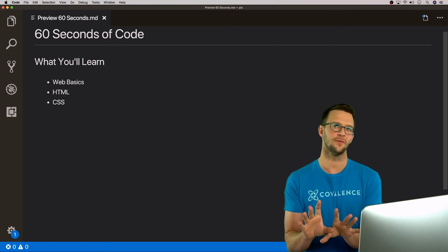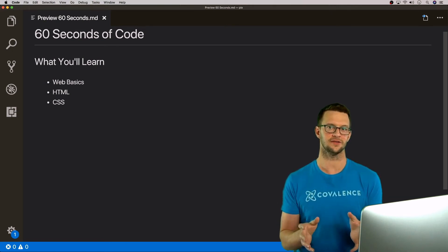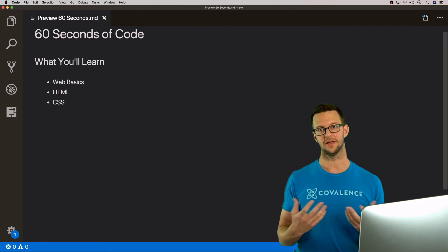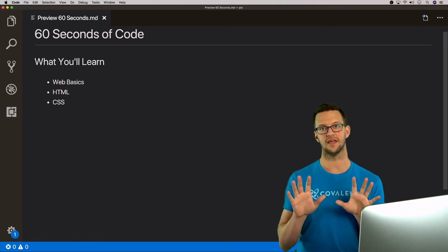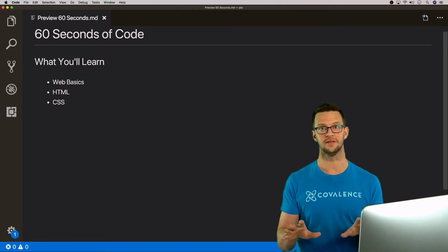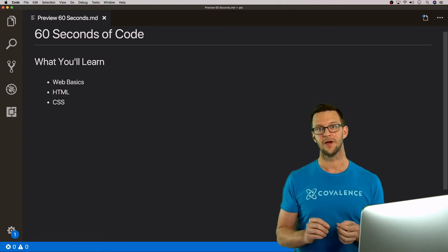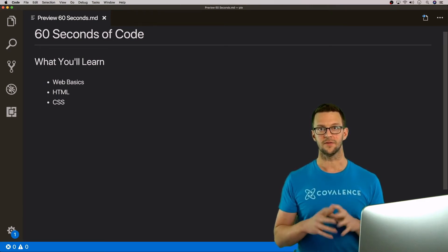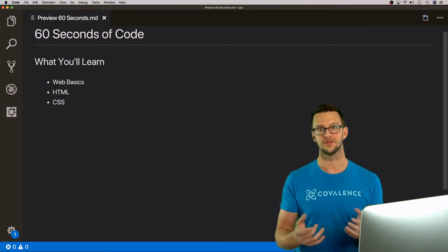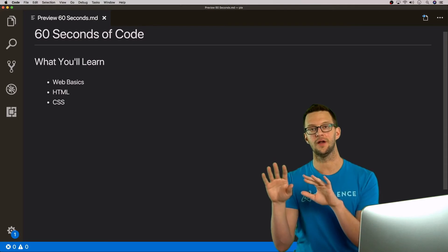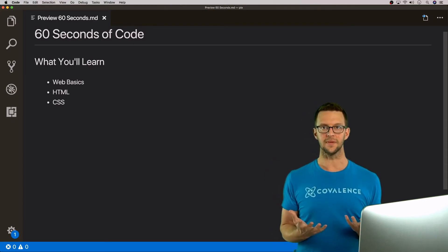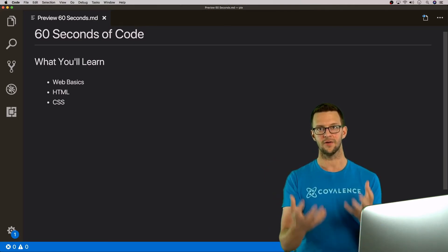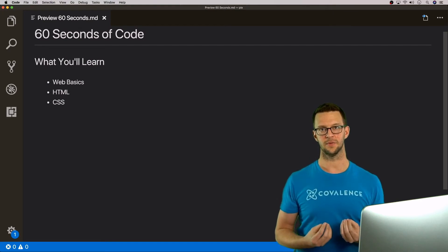I know it's 60 Seconds of Code but let's be honest, some concepts are going to take a little bit more for me to explain, but I promise they'll stay under five minutes. In that time we're going to learn the basics of web development, like how the web works — when you type a URL into the browser what happens? How does it find that site? Where does it go? And how is it displayed to you?